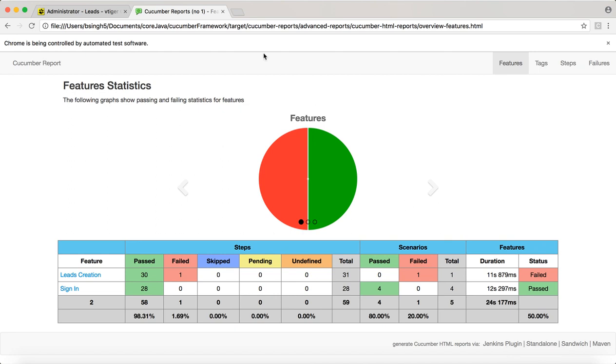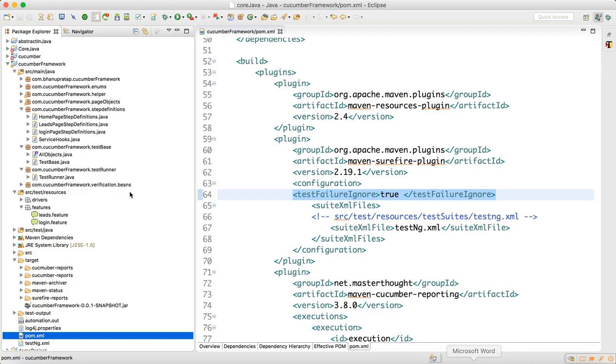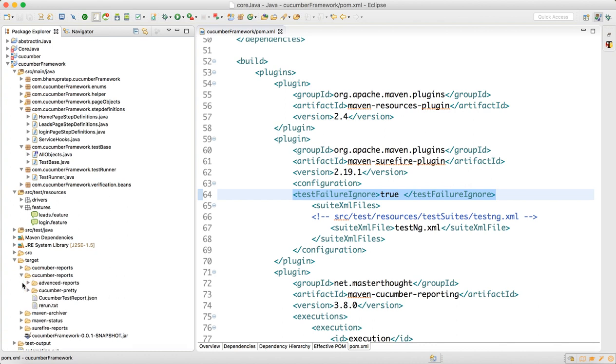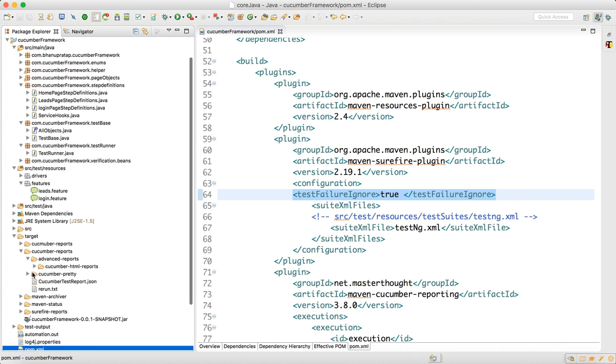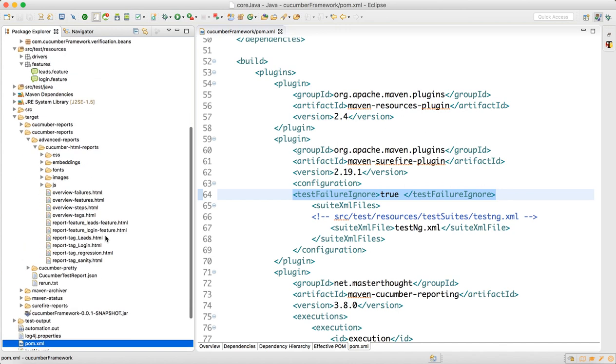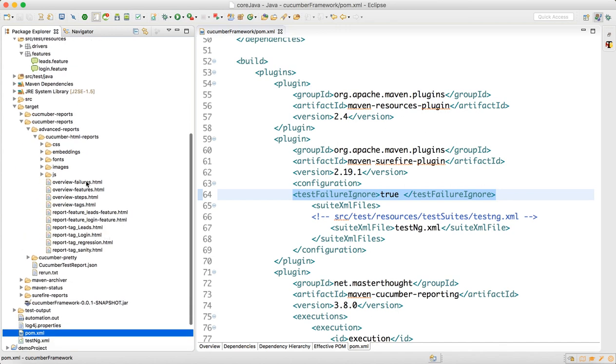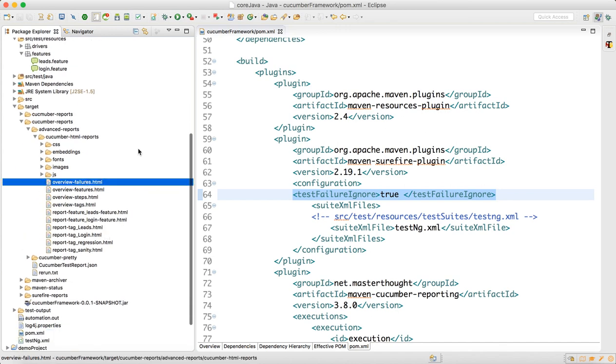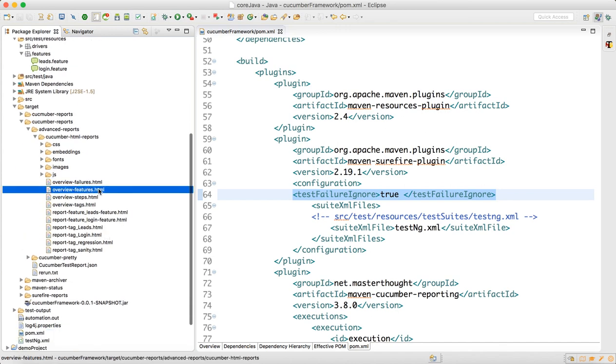This is the overview report which will get generated, which I have already shown you. In the target folder you have cucumber reports, you have advanced report, and in the cucumber HTML report you have something called overview features.html.